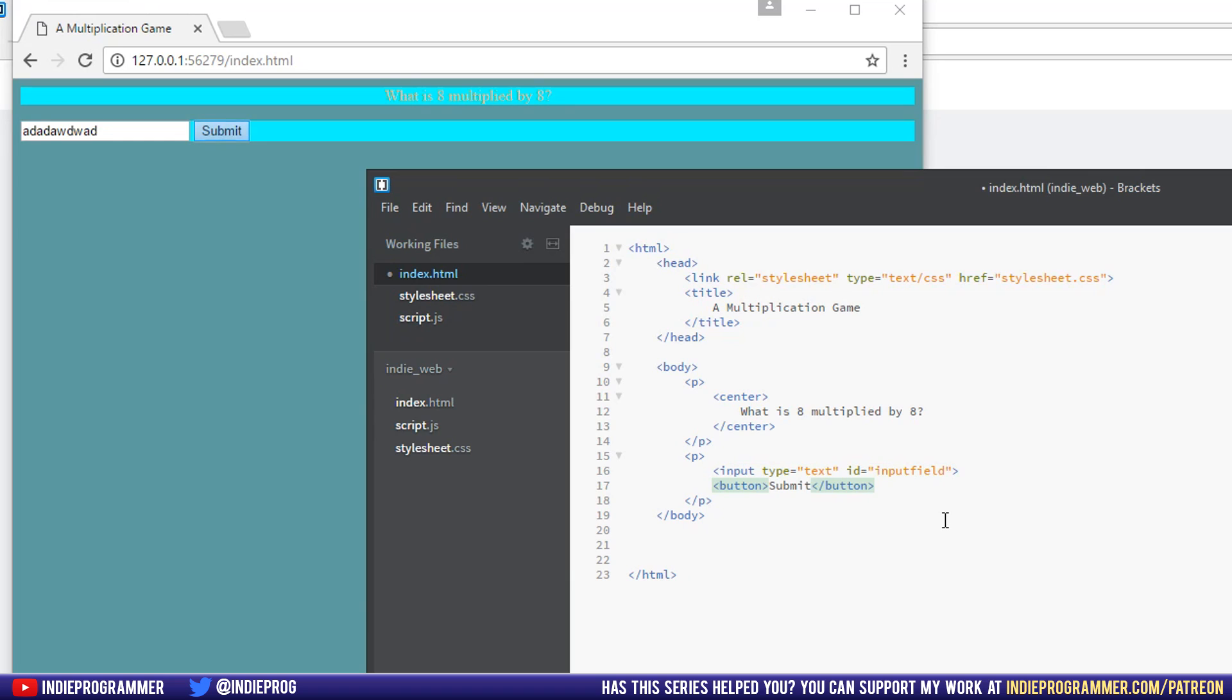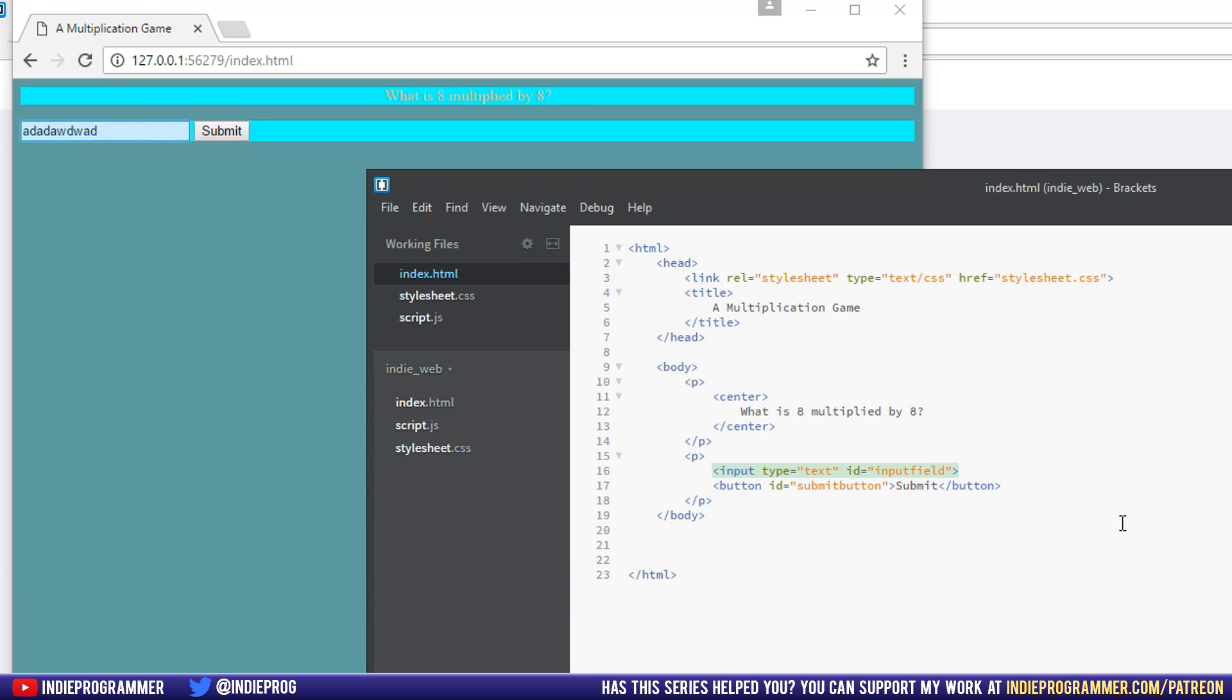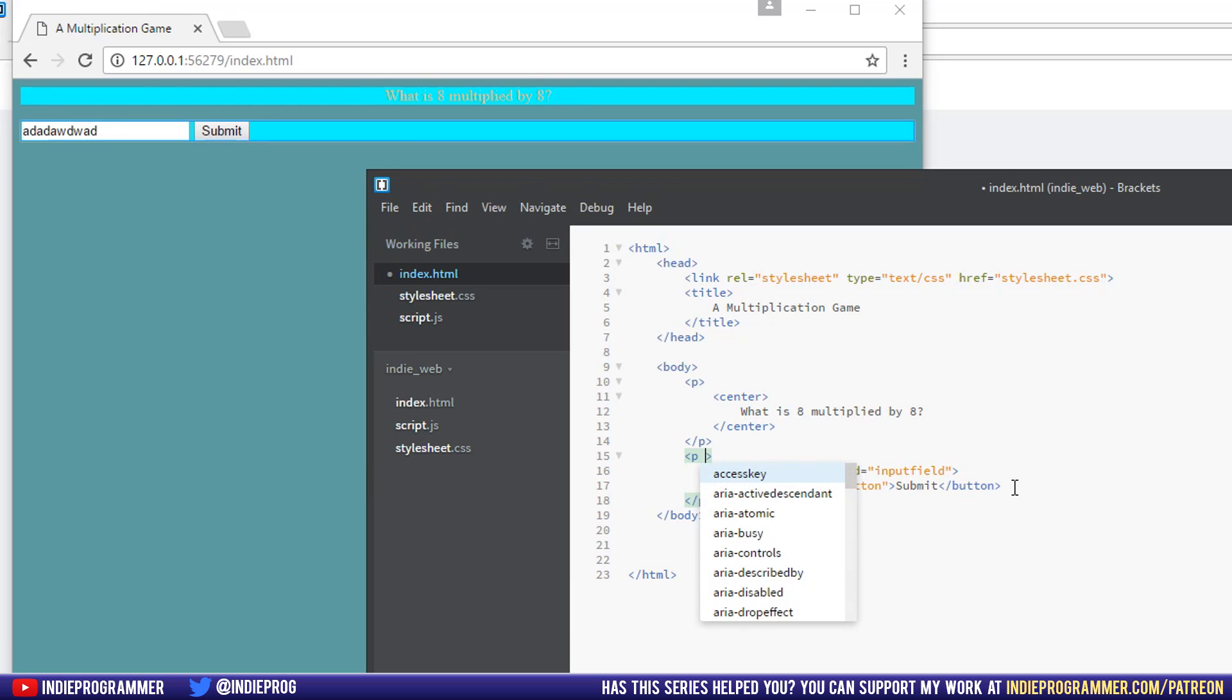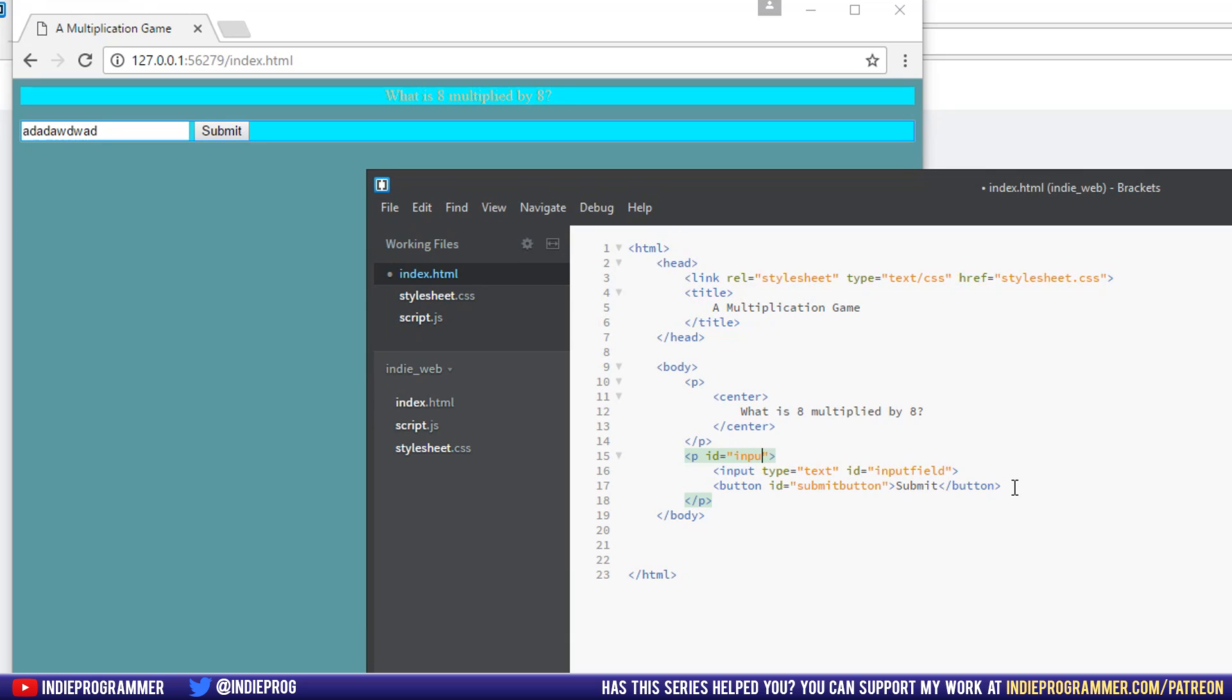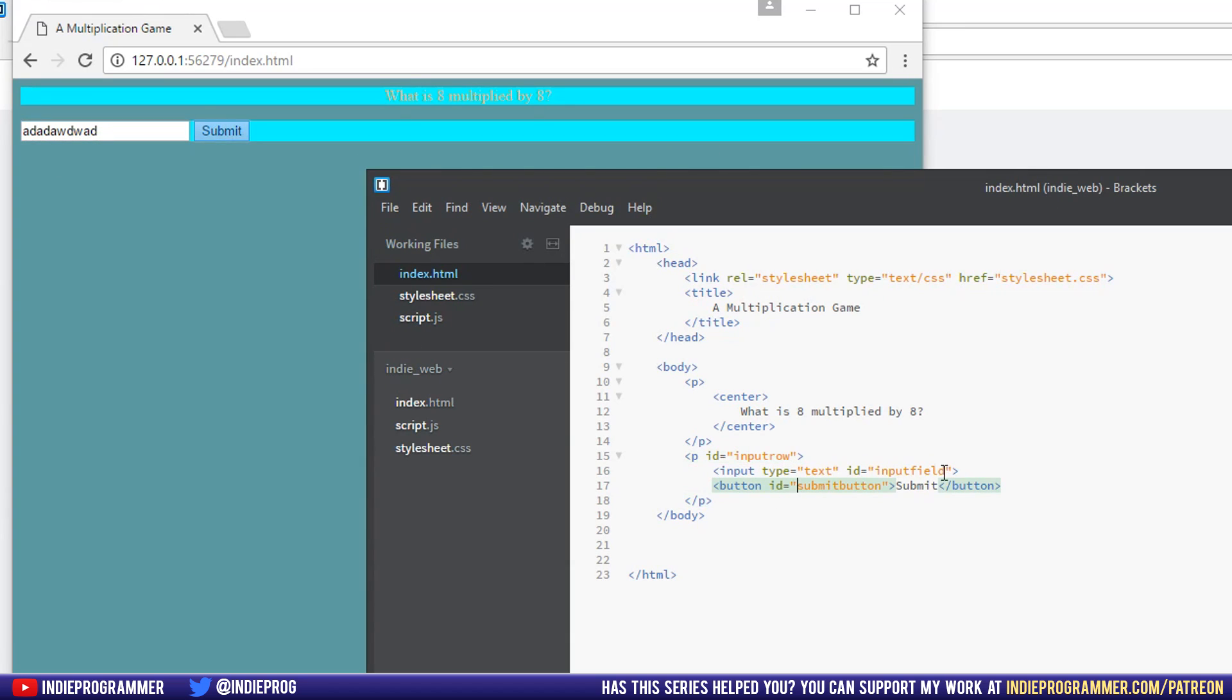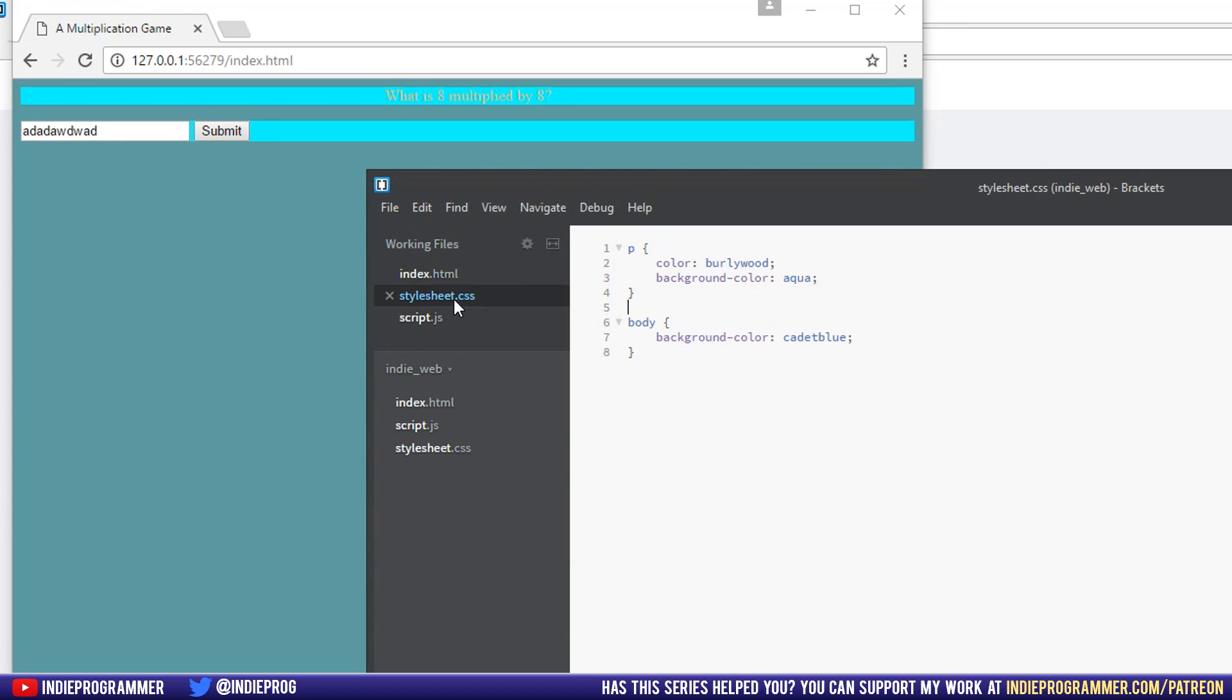So I'll say ID equals input field. And then for the button, we'd say button ID equals submit button. And for this whole P tag right here, we can also put an ID in there. So we'll say P ID equals, I don't know, how about input row, because we're talking about this entire paragraph, this row right here.